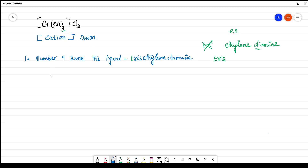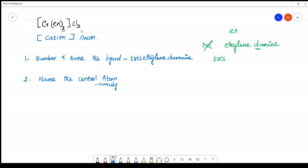The next step is to name the central atom. The central atom here is chromium. Note that the suffix '-ate' is only added to the central atom if the complex is an anion. Since this is a cationic complex, we name it normally as chromium.